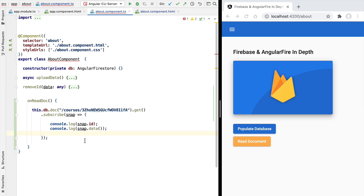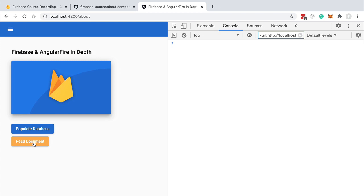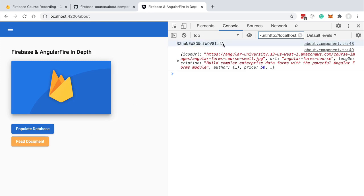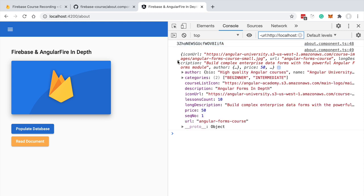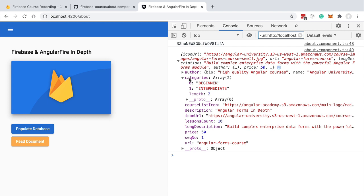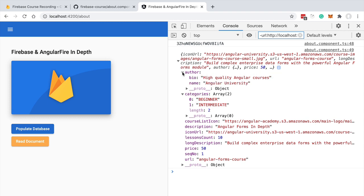Let's try this out. We switch to a larger window and click 'Read Document'. We can see the course identifier printed to the console along with its data. Opening the data, we get all document properties — simple types like strings and numbers, as well as complex ones like arrays. Note that if an array had thousands of elements, they would all be returned, so it's not recommended to store large arrays inside a document. The nested offers object is also returned in full.